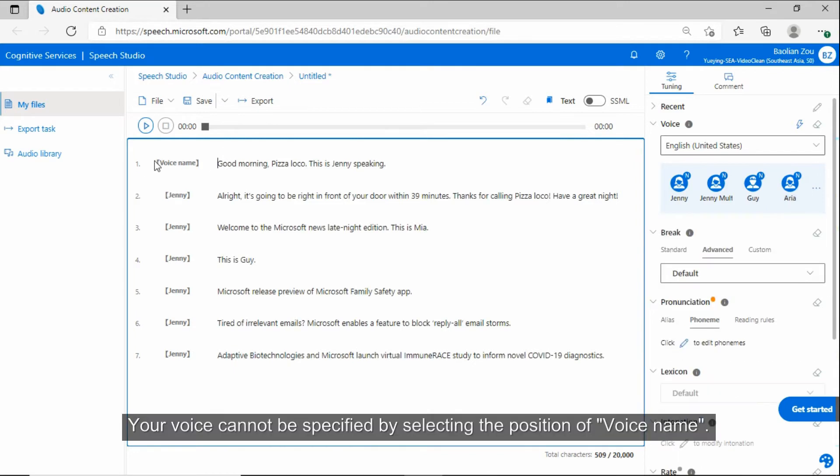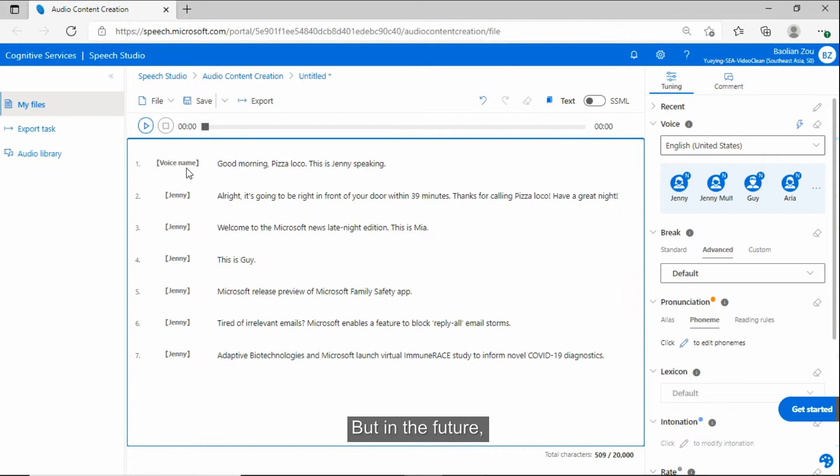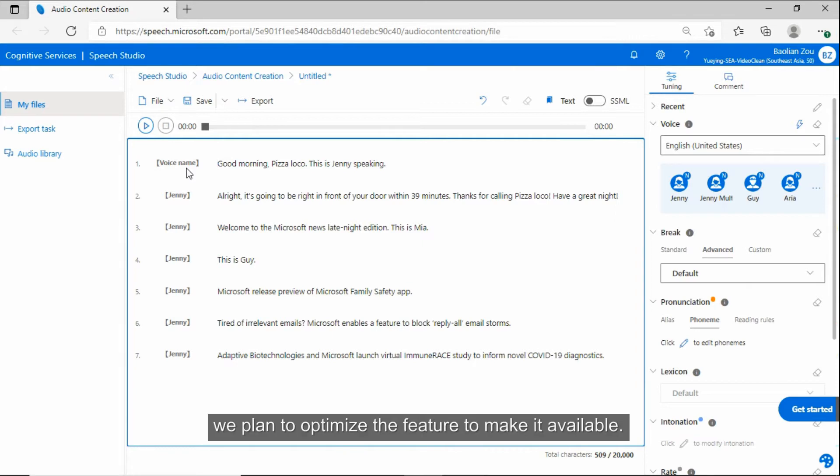Your voice cannot be specified by selecting the position of voice name. But in the future, we plan to optimize the feature to make it available.